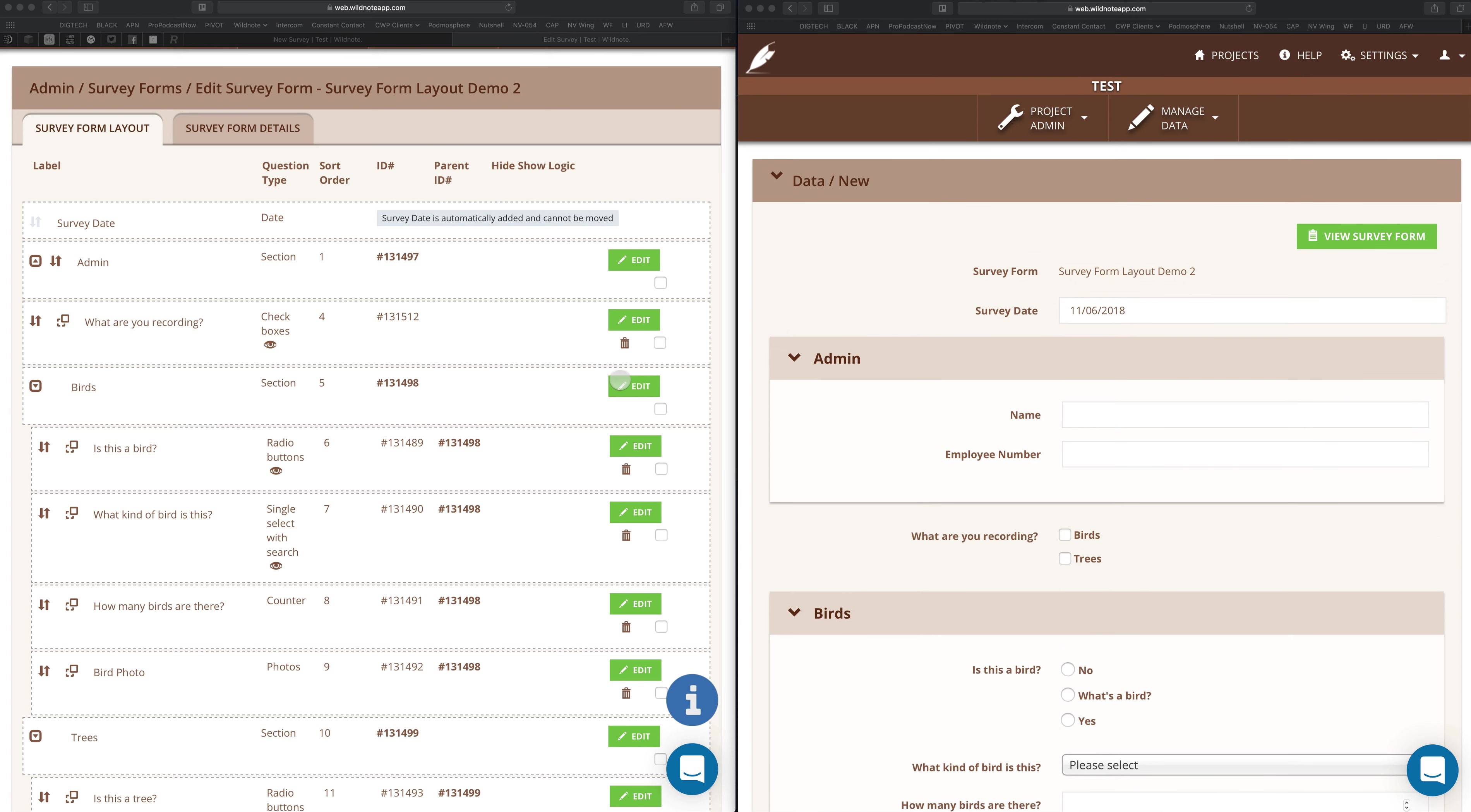Always remember to duplicate your forms before you start messing with them like this and modifying them, especially if they're being used in the field. You don't want an active field form changing without letting the field crews know that it's going to change.